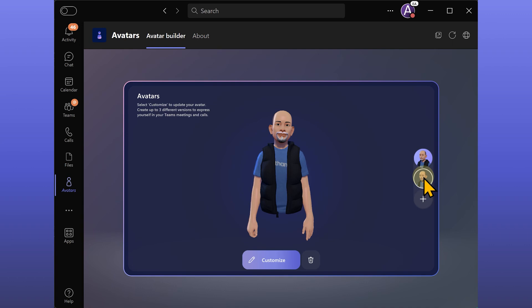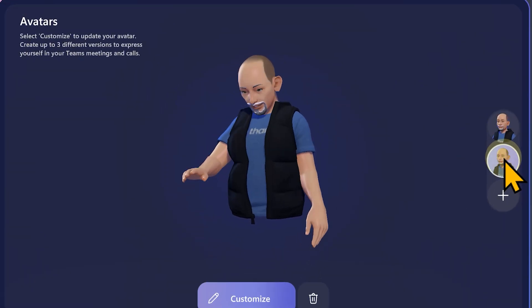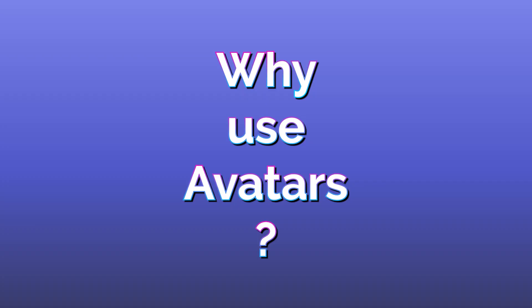Let's see how to create an avatar and use it in a Teams meeting. Before we go ahead, let's understand why you would like to use avatars in the first place.